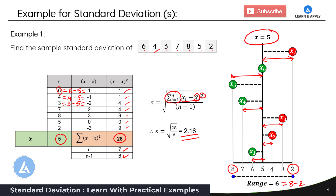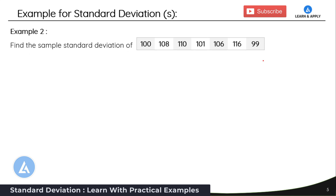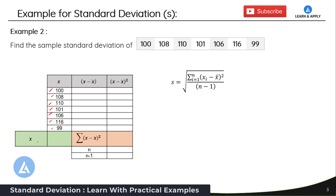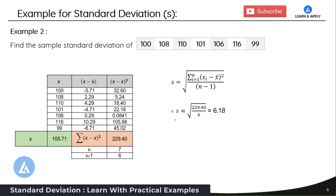Now let's take another example to continue this understanding. Example two: find the sample standard deviation of a sample consisting of seven data points. The procedure is the same — take all individual values, calculate x-bar, compute xi minus x-bar, square it, make the summation, calculate n and n minus 1, then plug into the formula. If you follow that procedure, the result comes as 6.18. With these two examples, you should now have complete clarity on how to calculate the sample standard deviation.